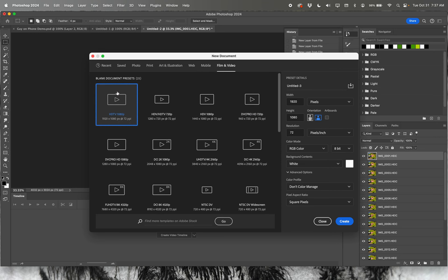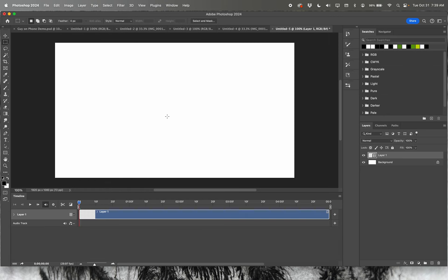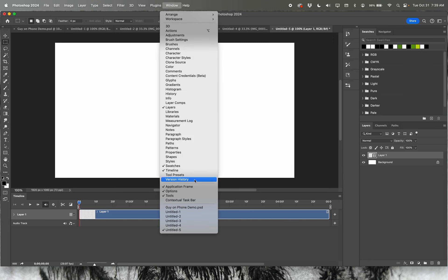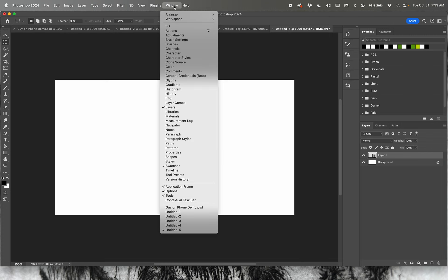The easiest thing to do is go up to Layer and create a new blank video layer. It's going to live by itself. You'll see it appear down in the timeline. If the timeline isn't showing up, go to Window and click Timeline to bring it up.